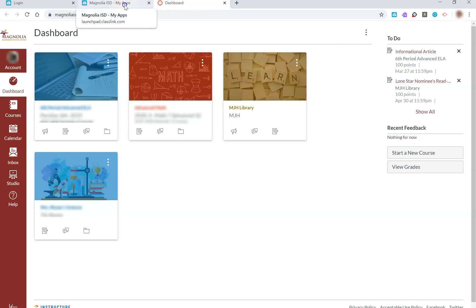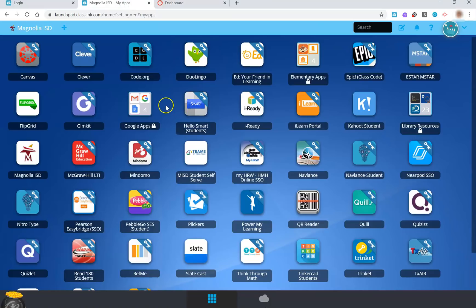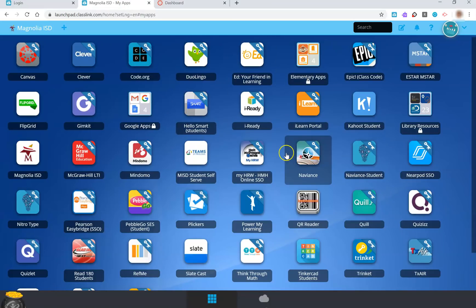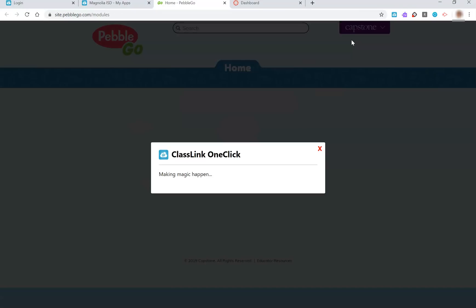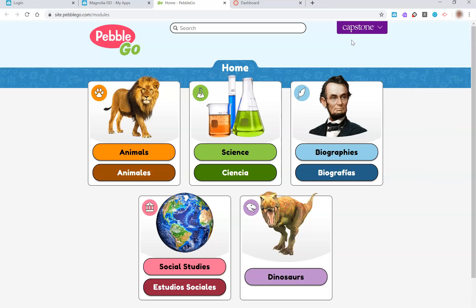For our younger students who will be using other apps, you can have them find the icon and double-click it, or also search in the search bar for them. When they are taken to that website, they will be logged in automatically. In the event that you find a program is not logging you in automatically, you can reach out to your child's teacher for login information.